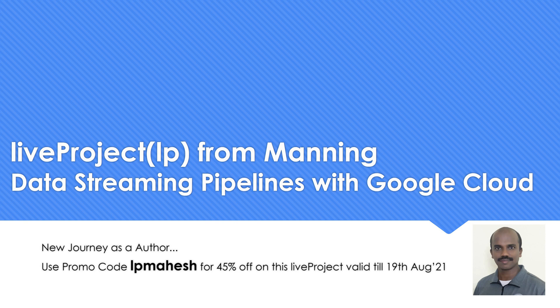I would strongly suggest you look into live projects from Manning. I have written a live project called Data Streaming Pipelines in Google Cloud Platform. This is my first live project which has been done in Manning.